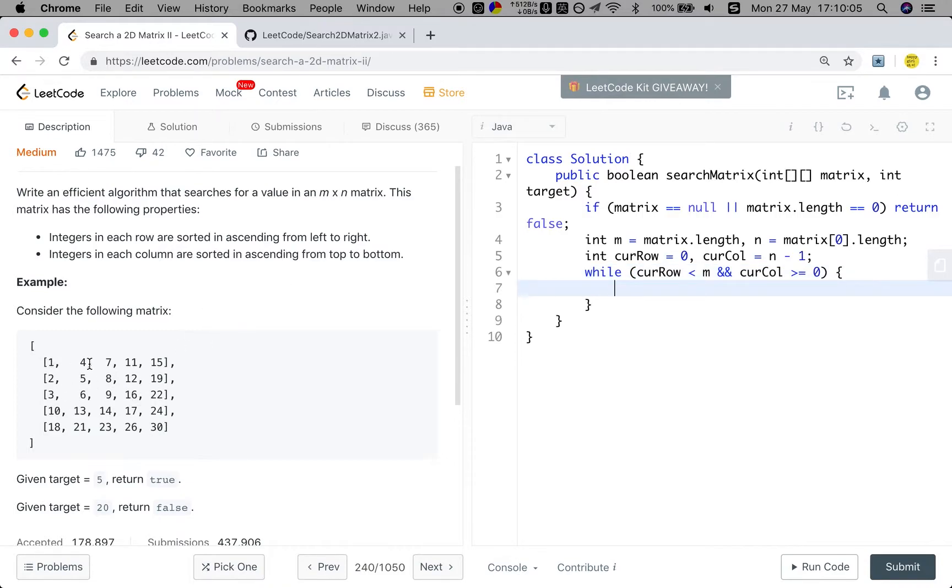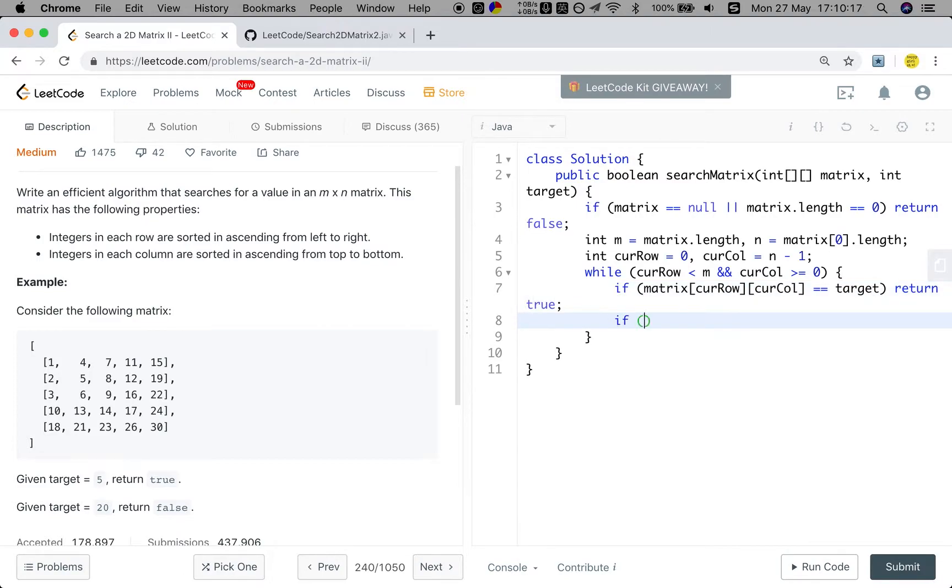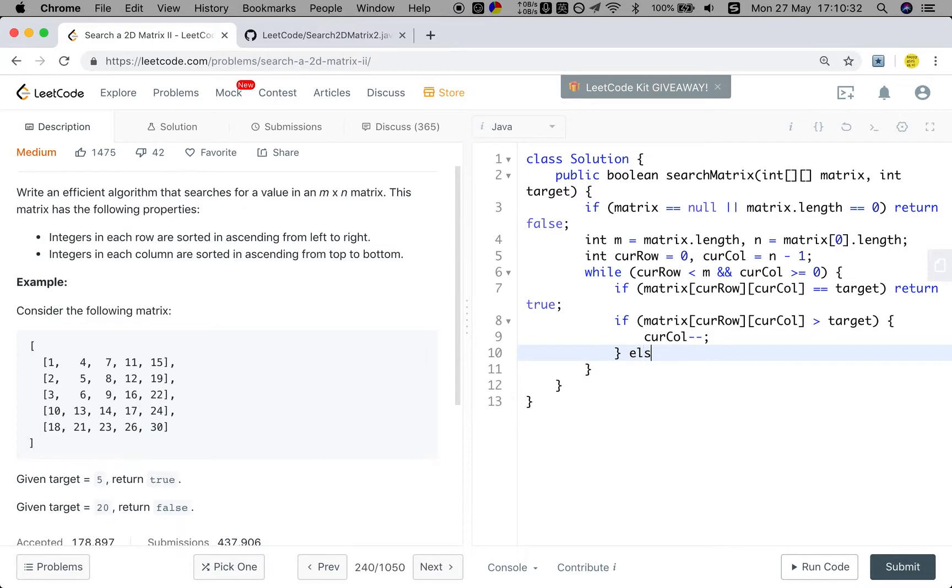We go left. So if the matrix[current row][current column] equals the target, we have found it. We just return true. And if the matrix[current row][current column] is greater than target, we should find something smaller. We have the current column minus minus. Oh, sorry. Yeah, minus minus.